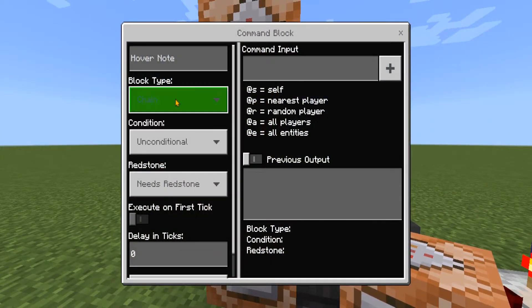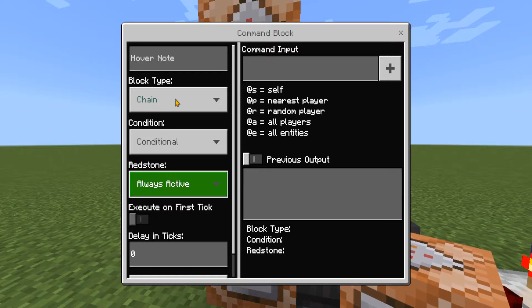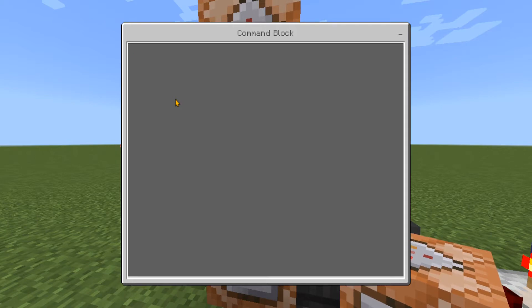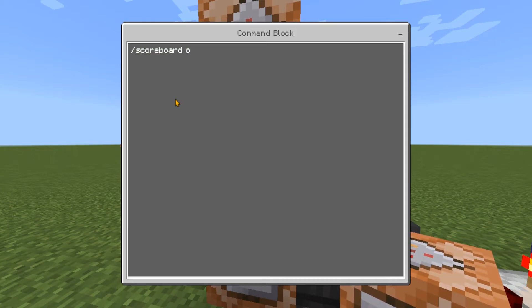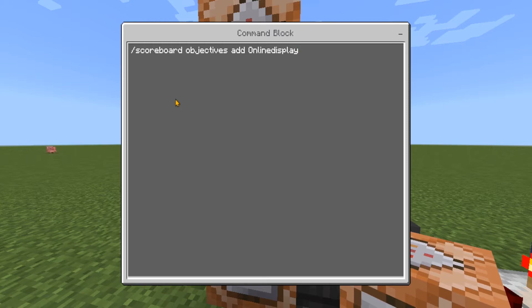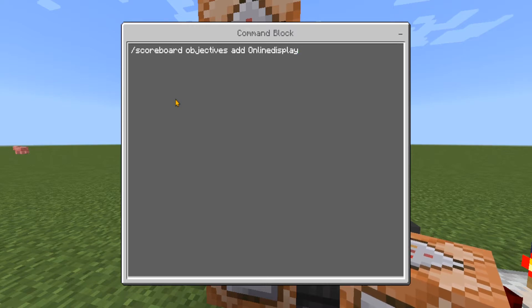In the command block above that, change it to chain, conditional, always active. In the command input type: forward slash scoreboard objectives add, same as before, online display. Now you must make sure that any time you type online display it is written exactly the same every time — so if you use capital letters, use capital letters every single time. Then type dummy.